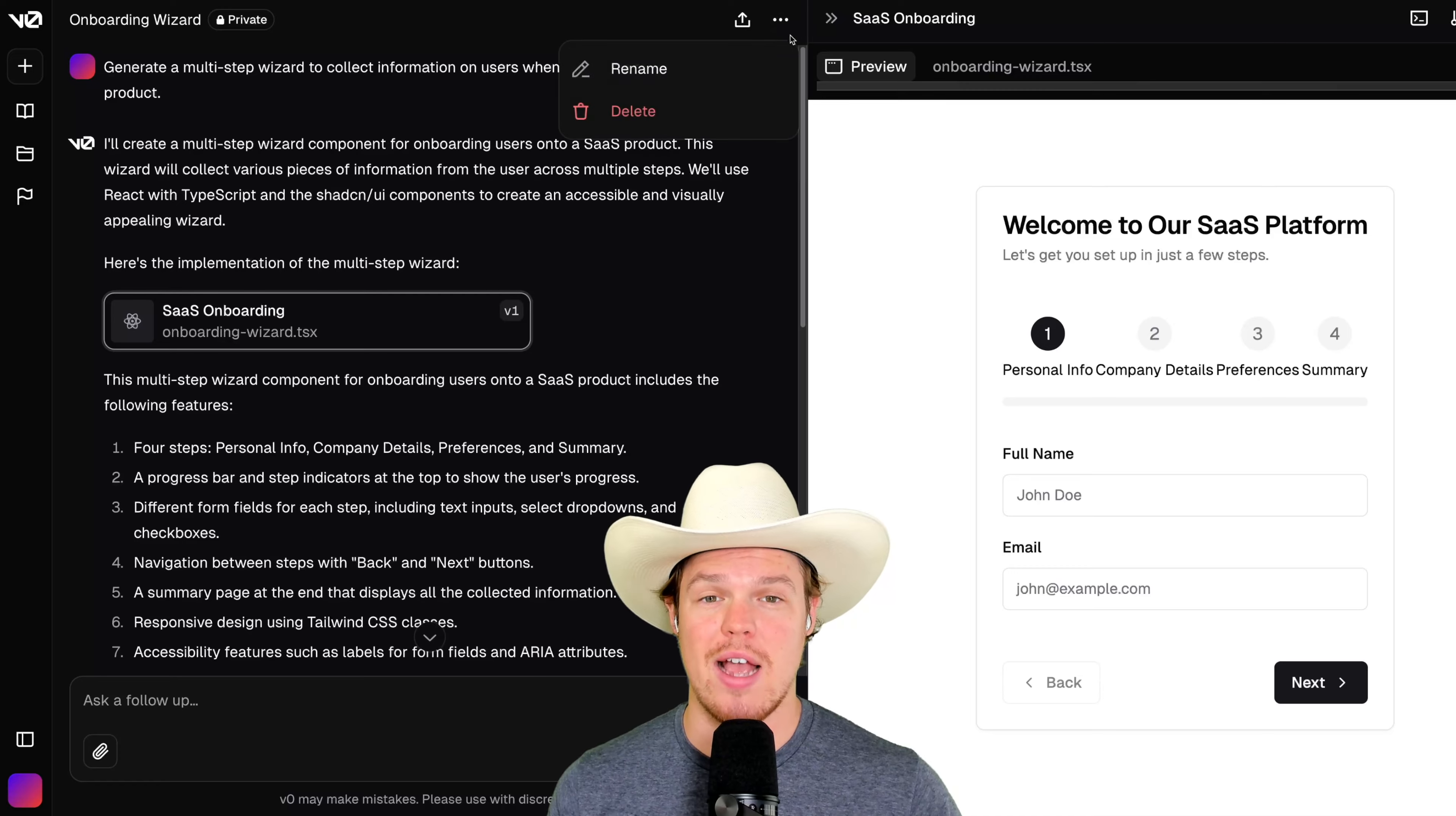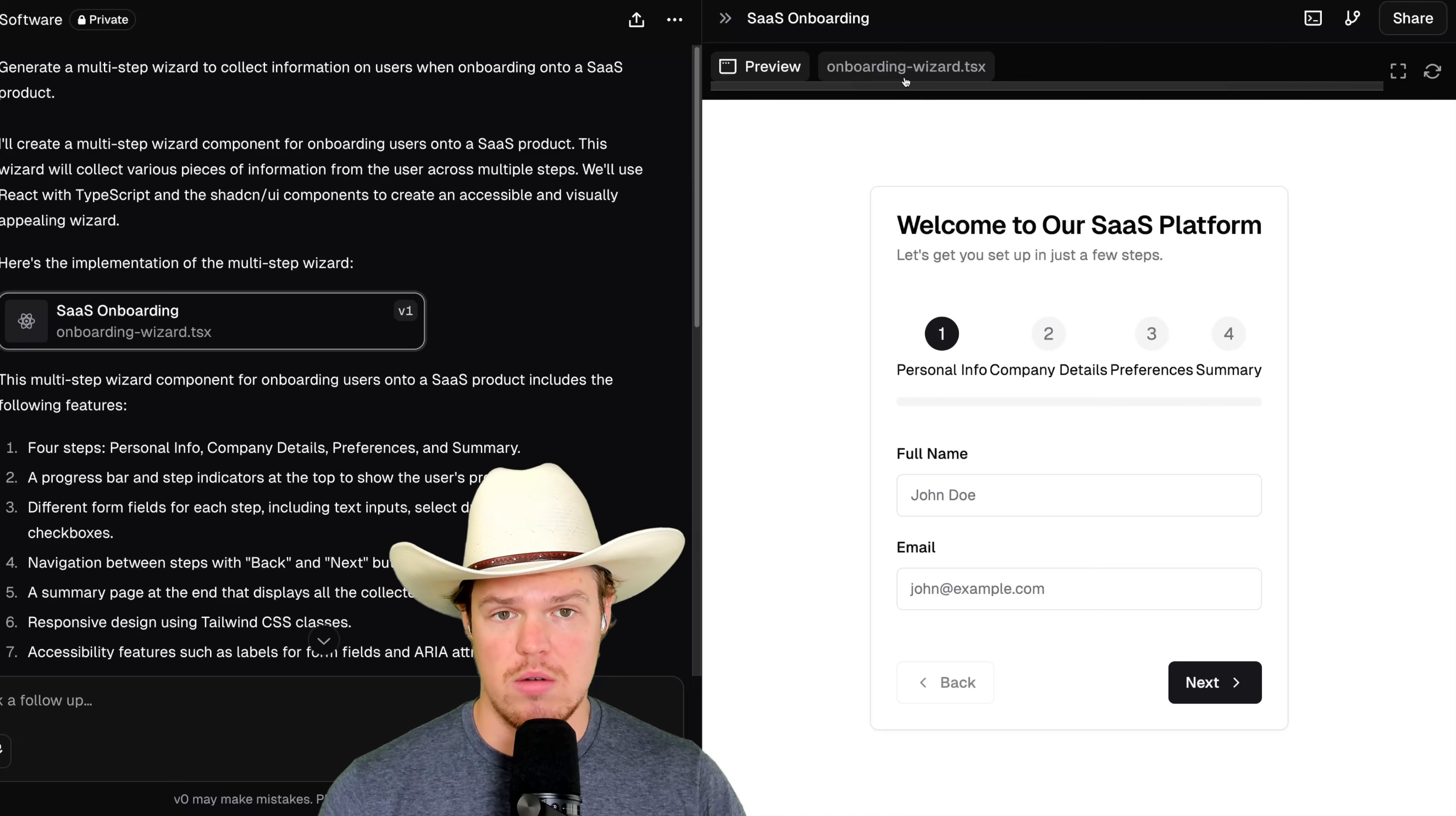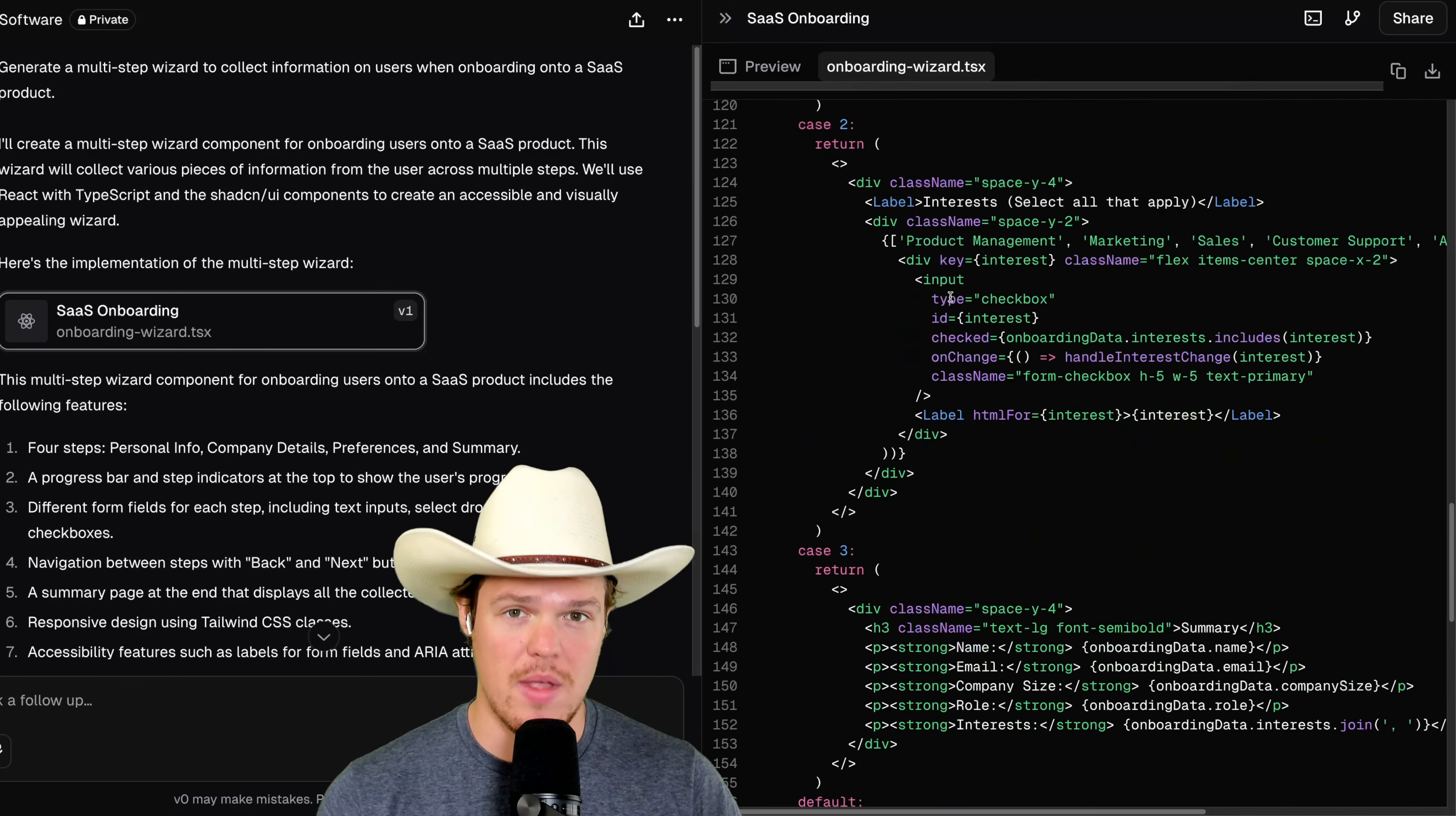We can favorite here. We can even go as far as actually renaming the chat and be like, new software. Save. To see the original file that was coded, you can simply hit to the right here and then we can scroll down here and see everything that was just coded from that prompt.